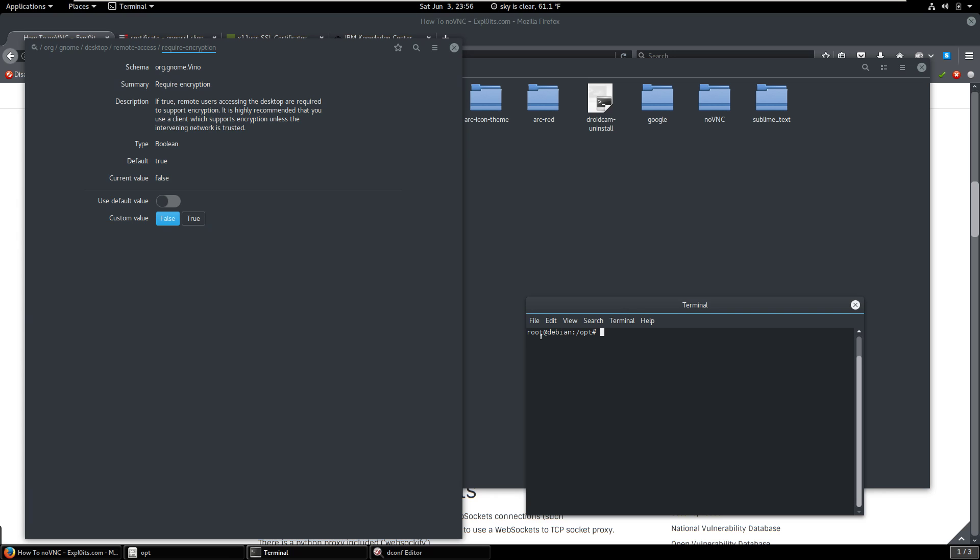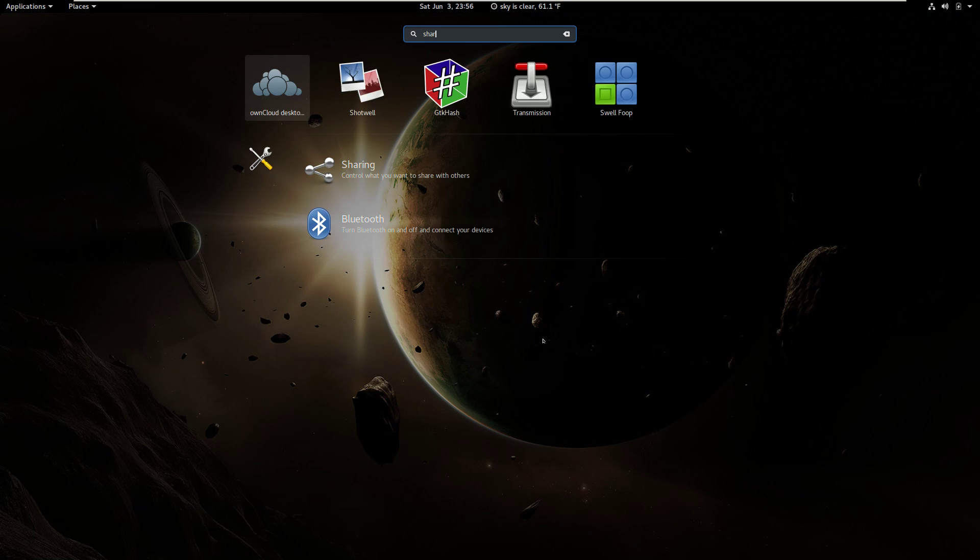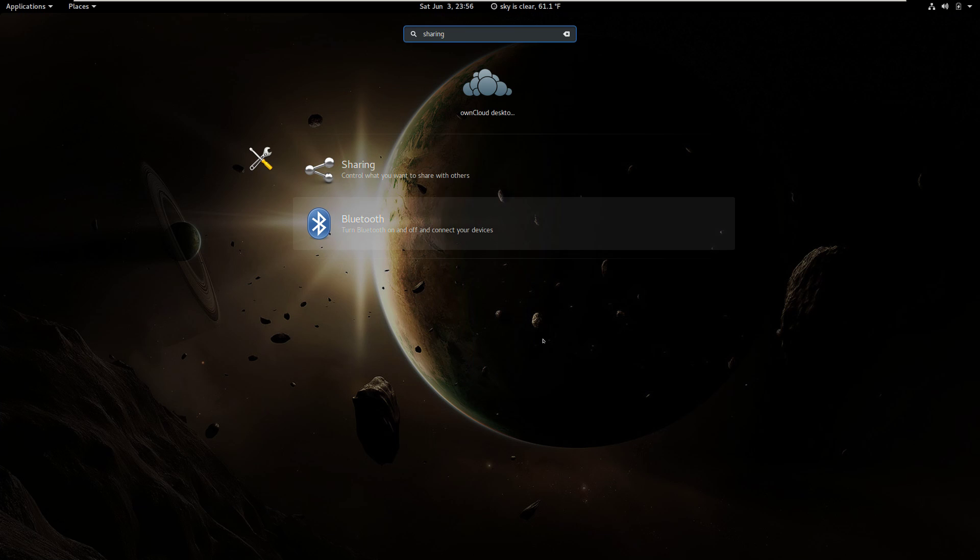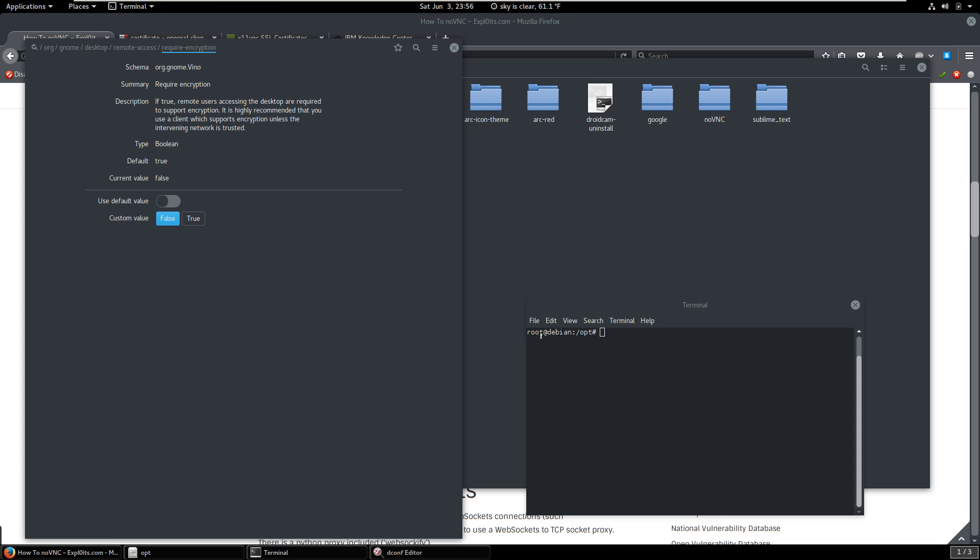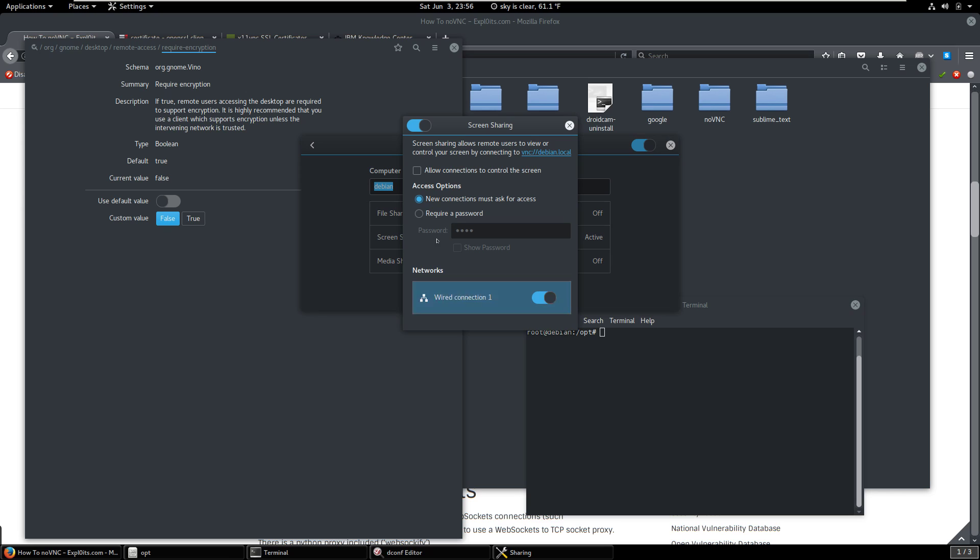So we're going to enable VNC sharing. We're going to come here. We've got screen sharing active. You have a choice here. You can require a password or new connections must ask for access. And what that means is when somebody tries to access this, there's going to be a little drop down. It'll come down here and you'll have to click that to allow them to access the screen. And allow connections to control the screen. So we can allow that or we can force them to just look at it. So I generally just have them look at it because I just want to show them my screen.